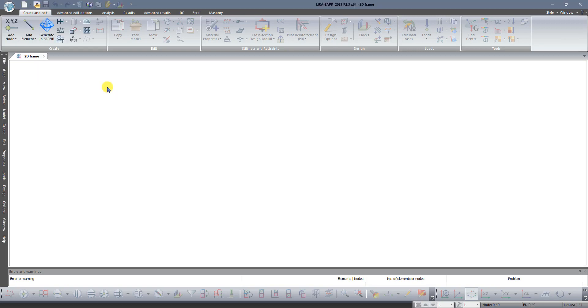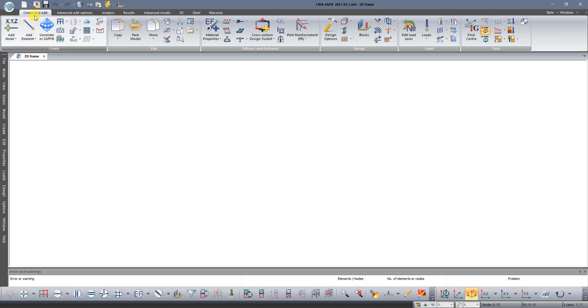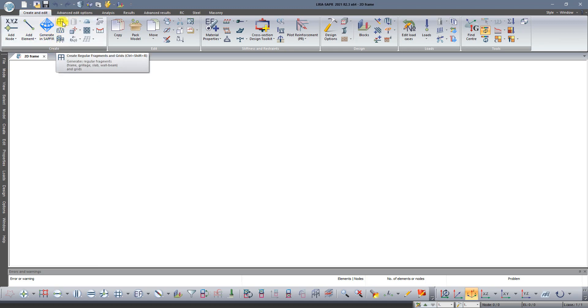Now on the panel 'Create', which is located on the top in 'Create and Edit', find the command 'Create Regular Fragments and Grids'.